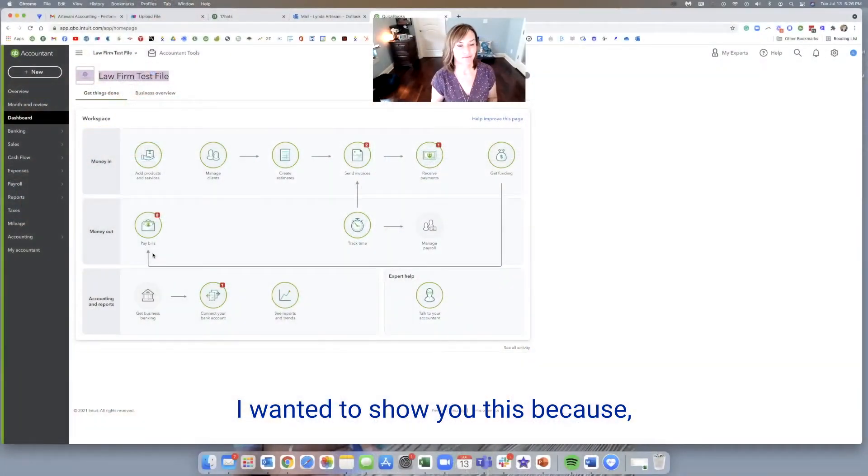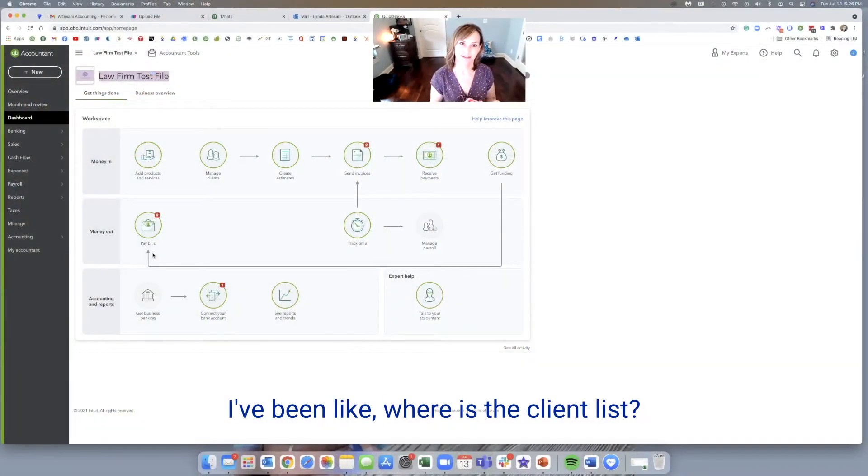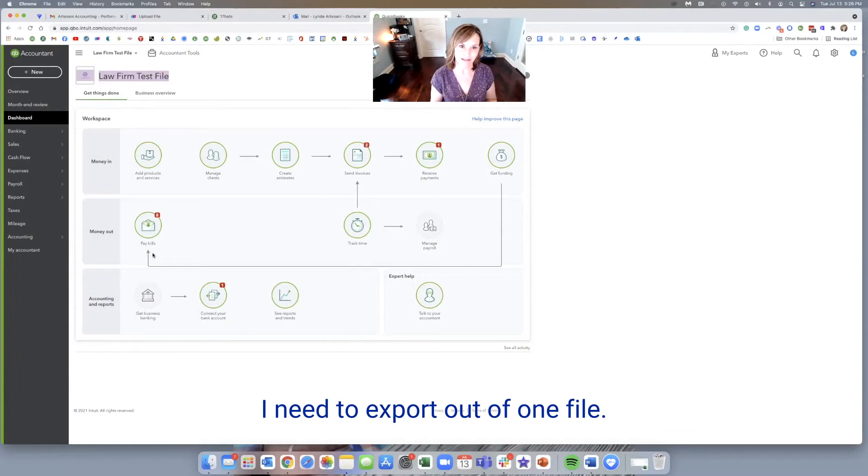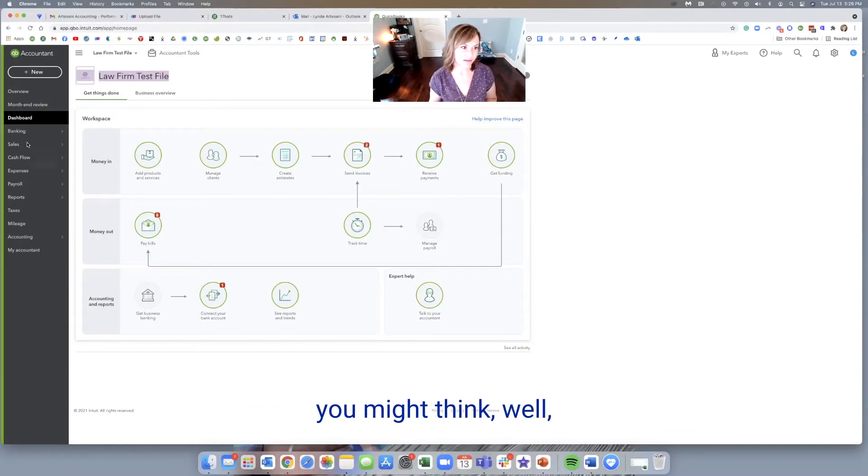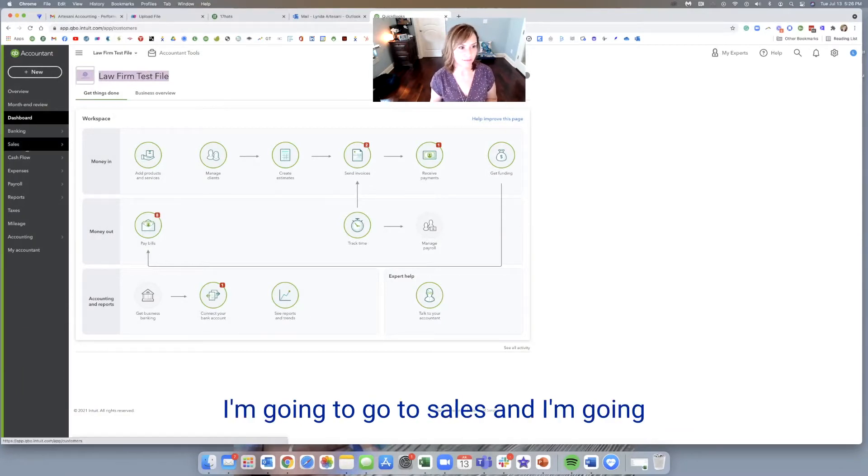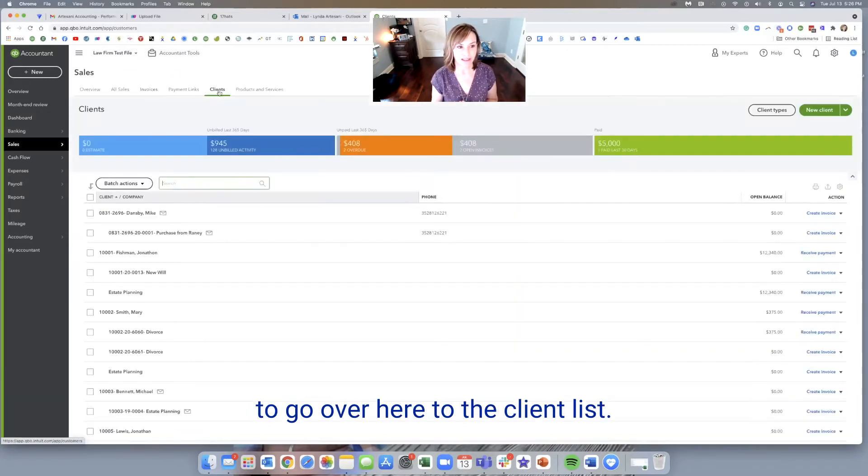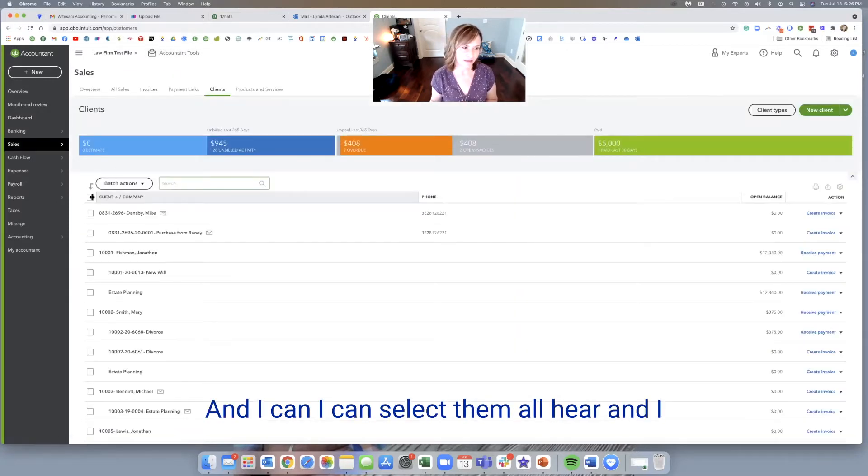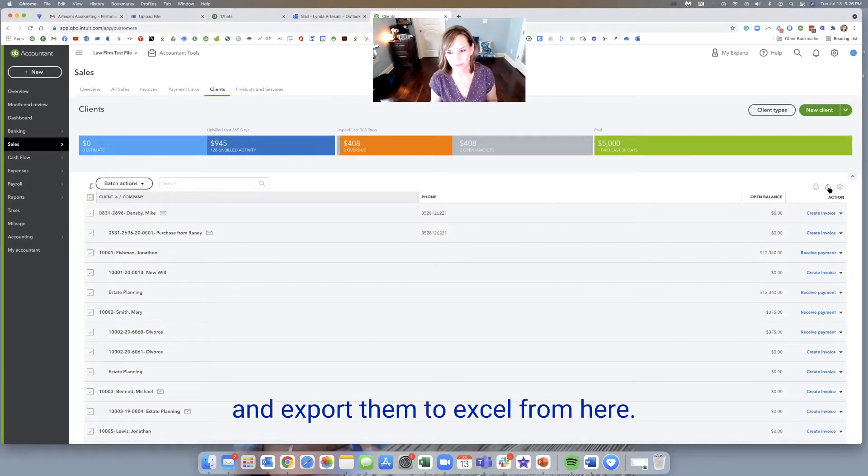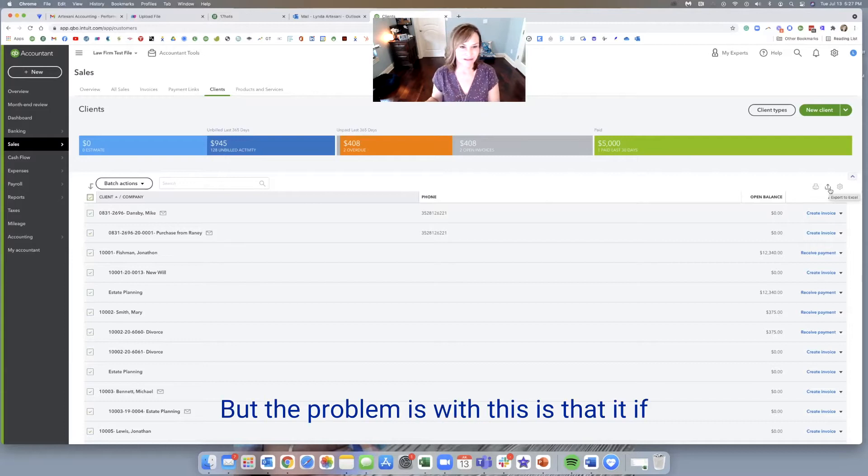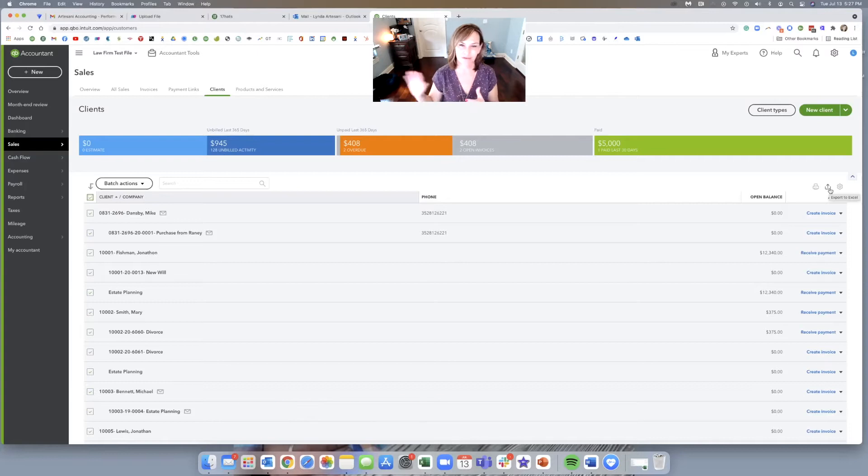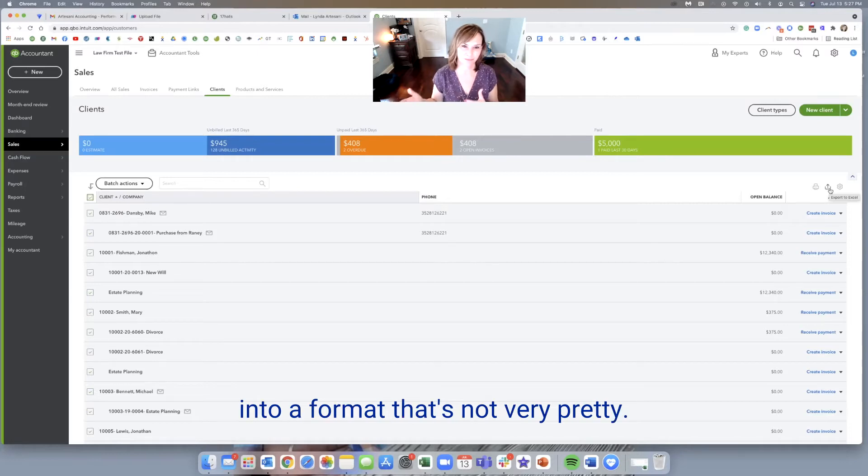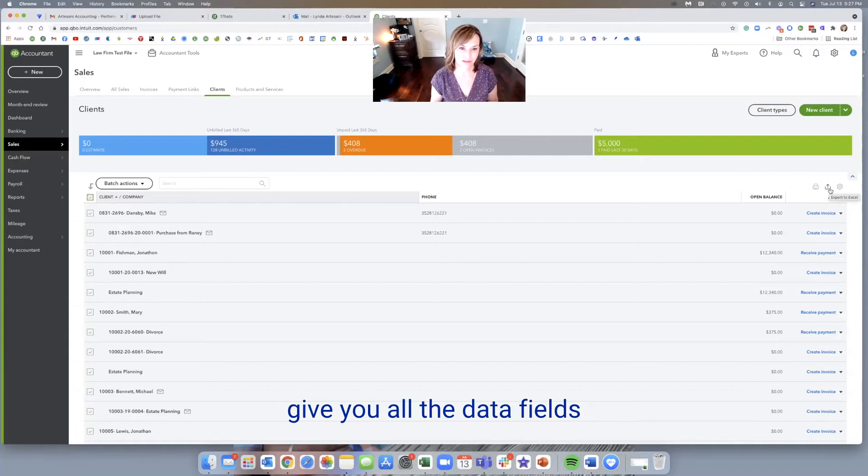So I wanted to show you this because quite frankly, there's been times when I've been like, where is the client list? I need to export it out of one file. And if you don't do this very often, you might think, well, I'm going to go to sales and I'm going to go over here to the client list. And I'm like, okay, I can select them all here and I can export them here and just grab this and export them to Excel from here. But the problem is with this is that if you look at it, it's going to send it out into a format that's not very pretty. So this really doesn't work and it doesn't give you all the data fields that you need to export.